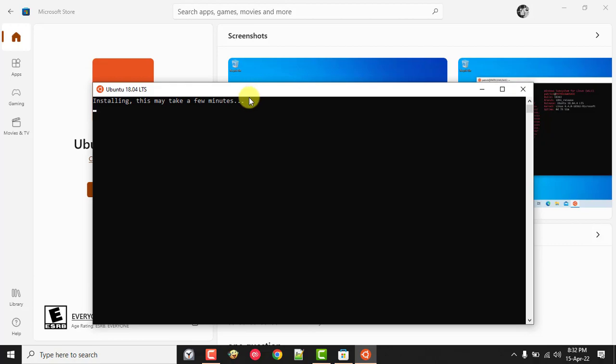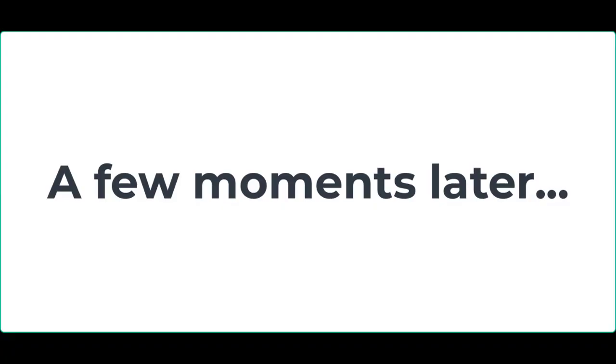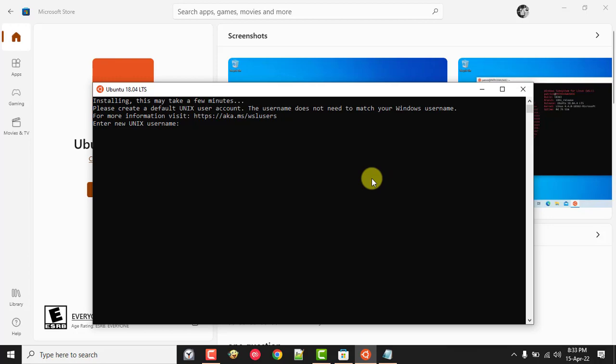It might take some time, please wait for about one to three minutes.